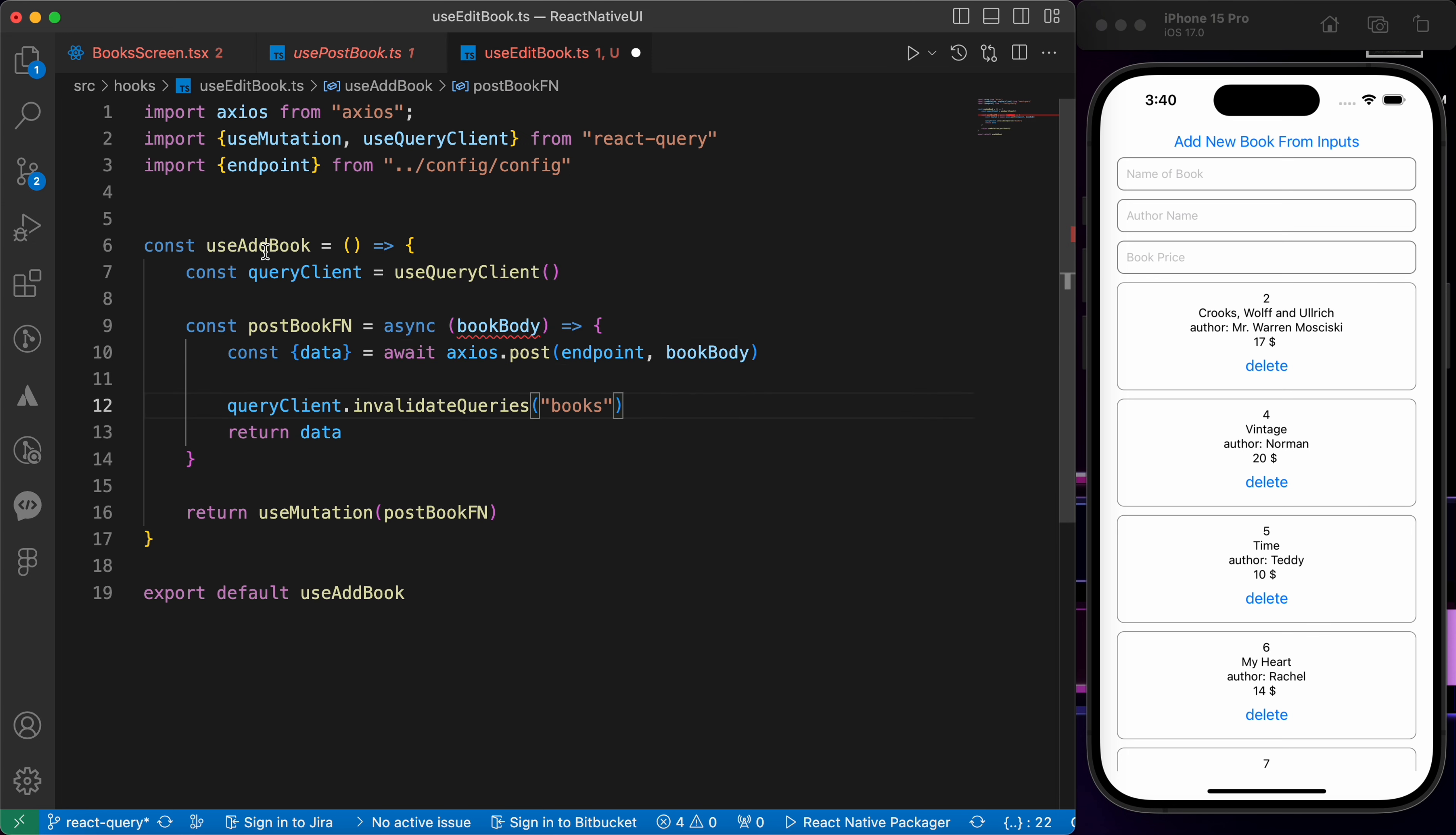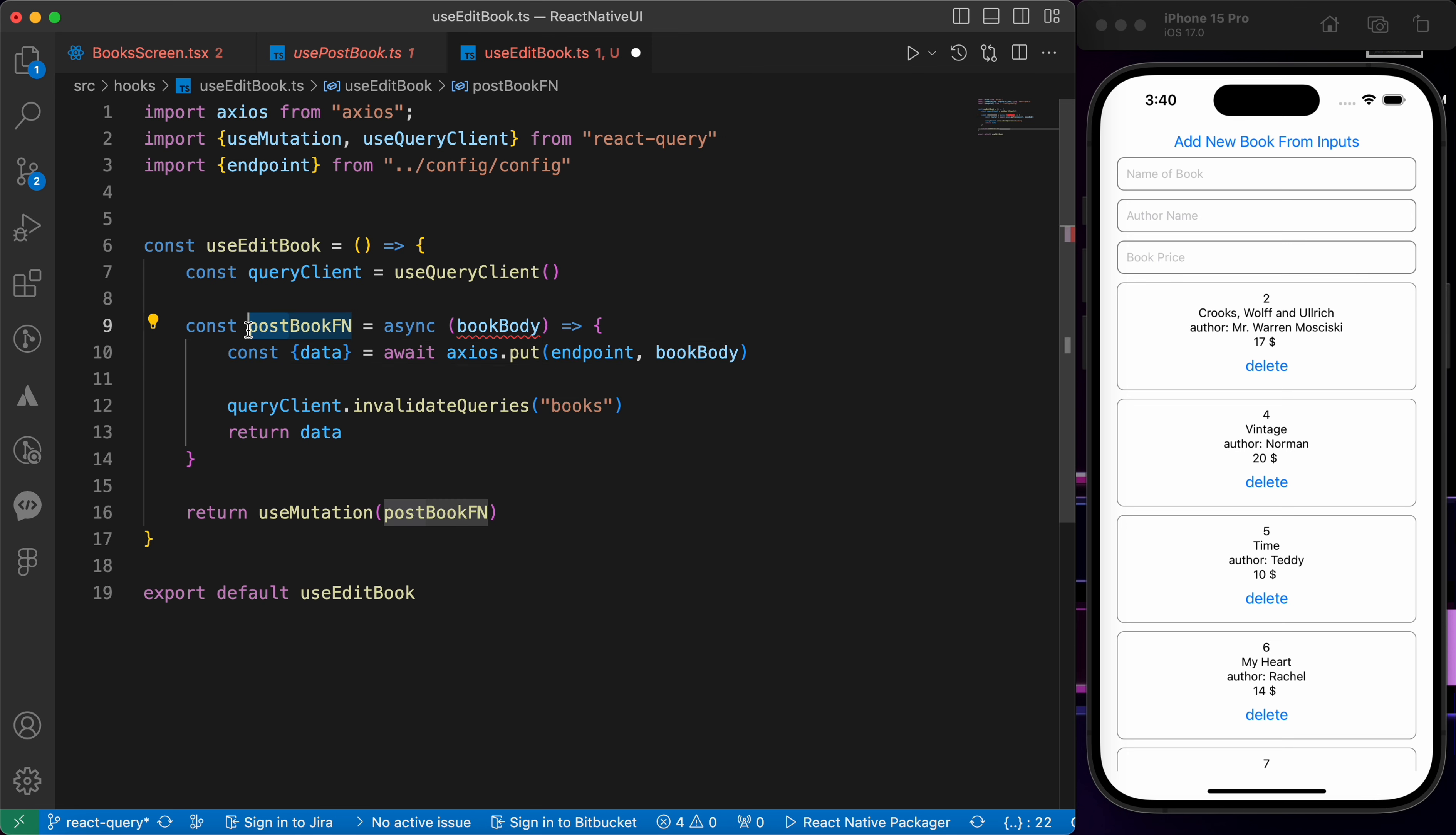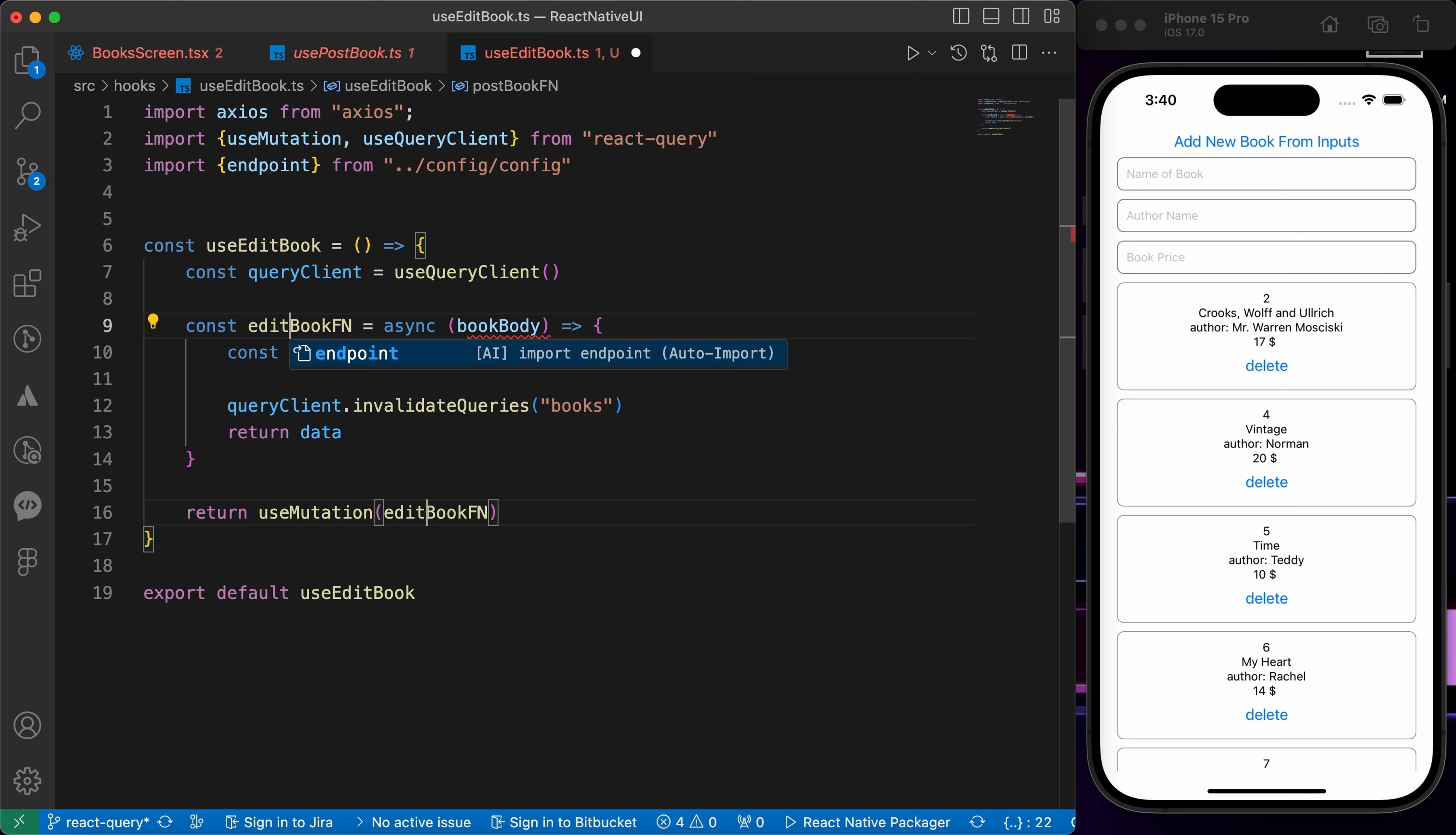It's like post book but we're gonna do some changes. Instead of use add book here and here, let's make it use edit book. Instead of post let's make it PUT, and instead of post book let's make it edit book function.